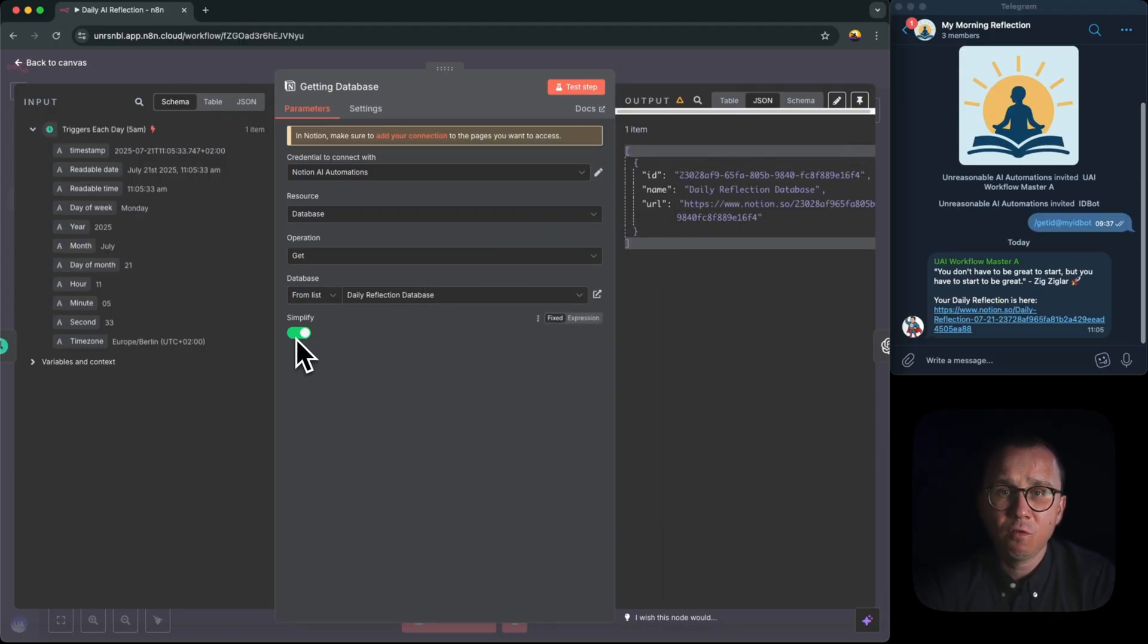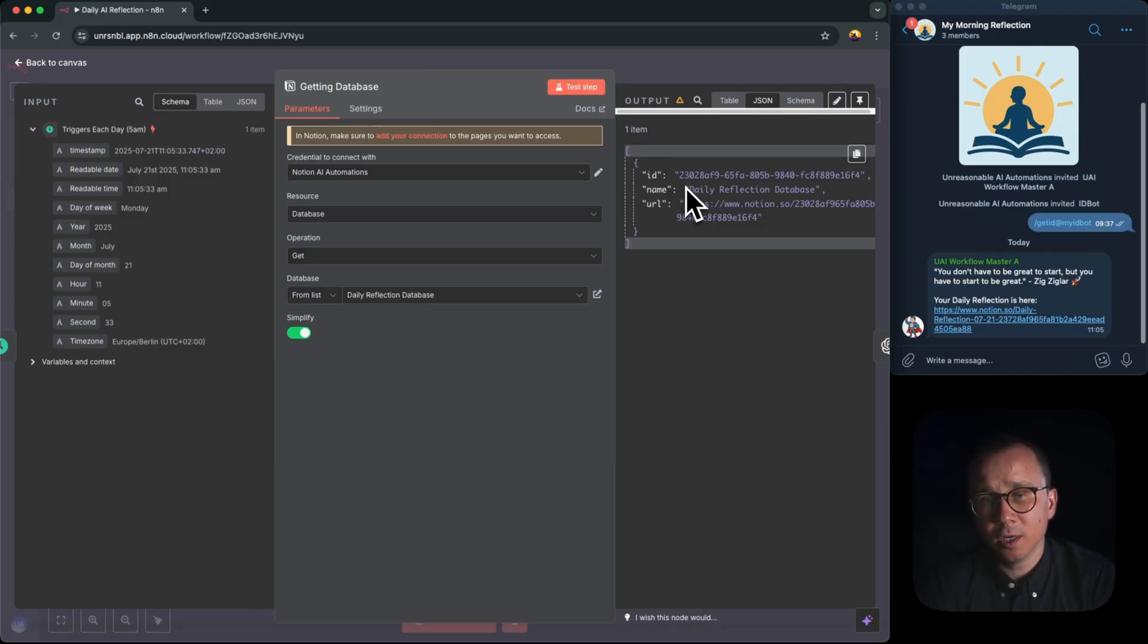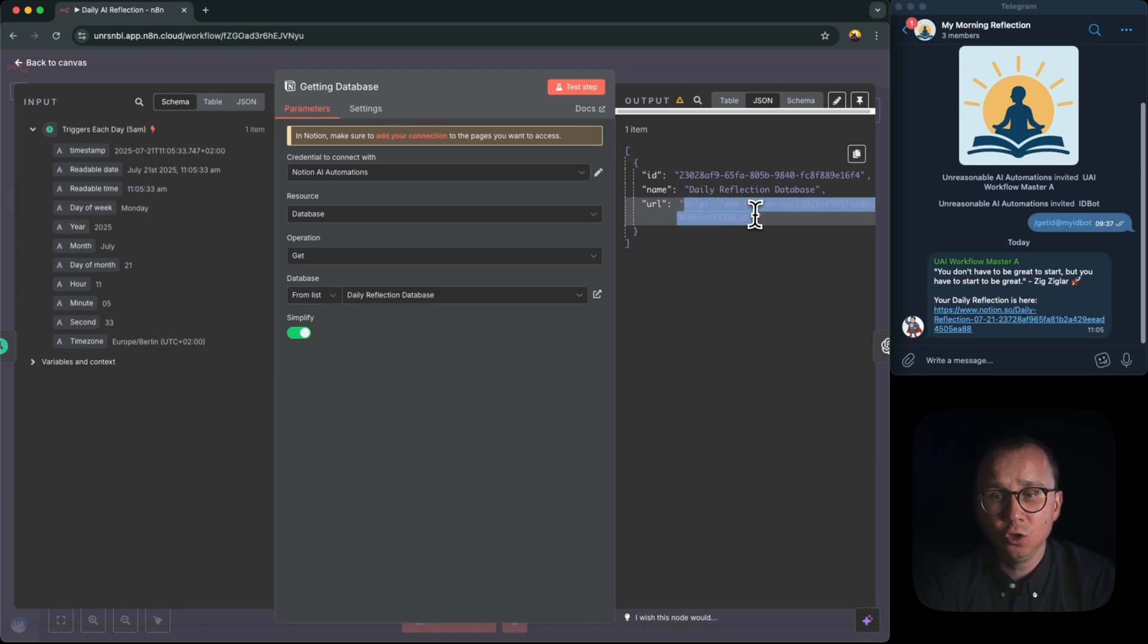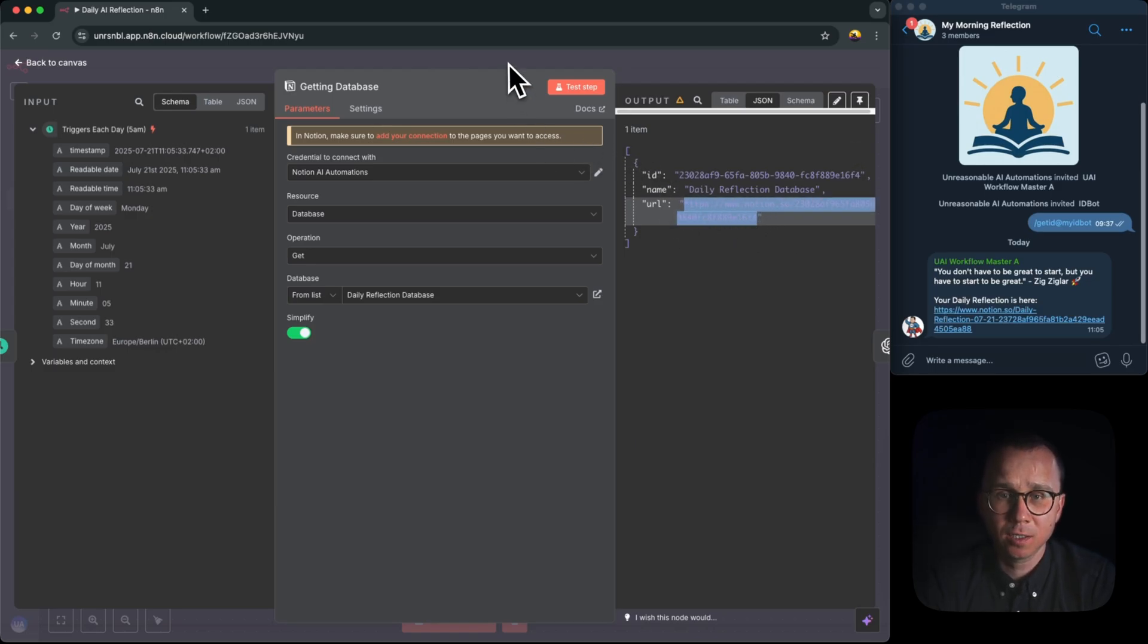When this node runs, it gives me back an answer from Notion. You can see here in JSON format, and it's a simplified format. So that's what Notion is sending to N8N. It sends the name of the database, and what's most important for us, it sends us the URL of this database.